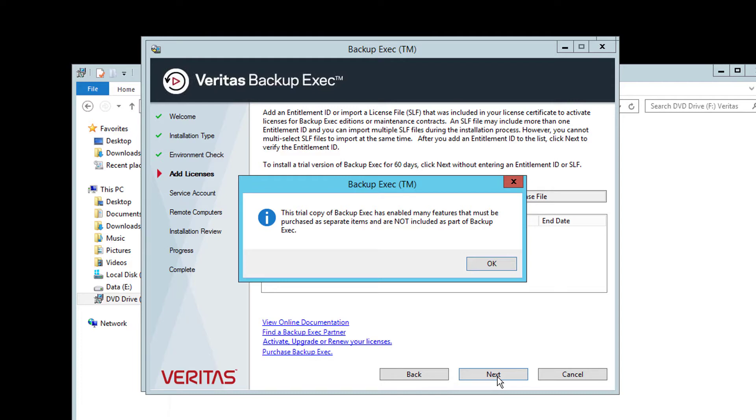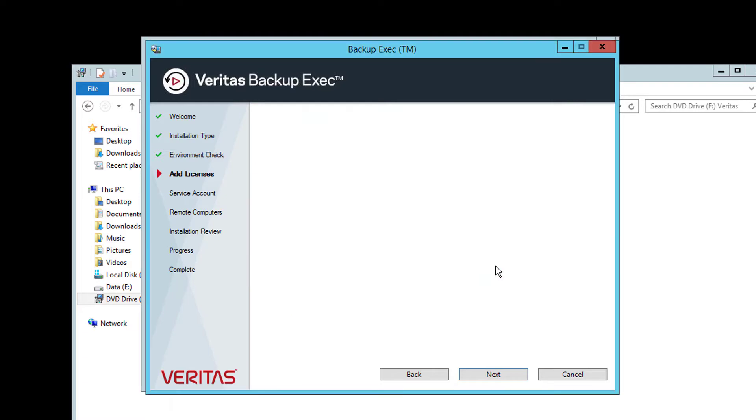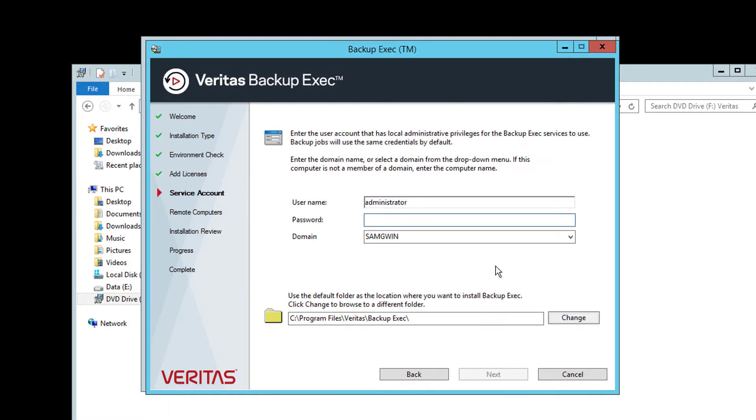Without purchasing and adding a license, backup jobs using those options will stop working after the 60 days. Here you are asked for details of the account we will configure Backup Exec with. That account must have local or ideally domain administration rights to this server.